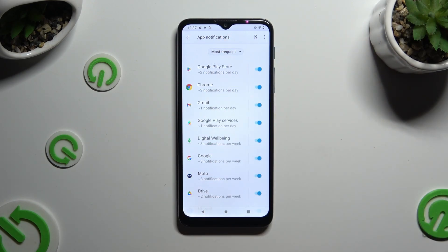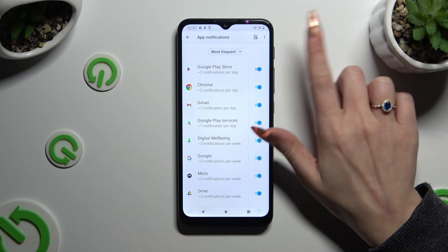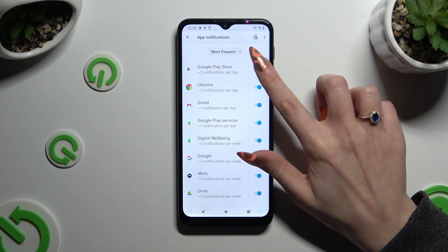Now by tapping the blue toggle next to one of your apps, you can block notifications from it completely. If you wish to switch them back on, hit the same — now grey — toggle.